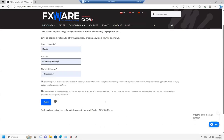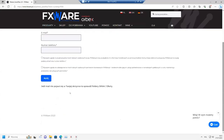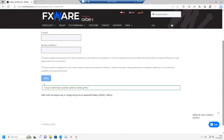After a while you should receive a message to your email inbox. You should see a confirmation about sending a message. Then you should receive an email with information and a link to download AutoFibo.